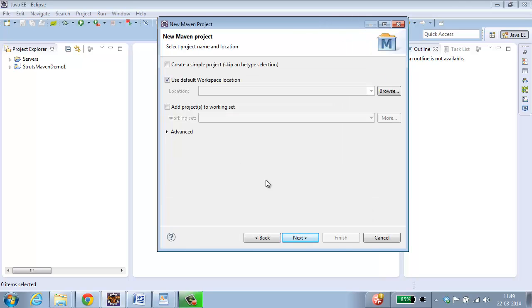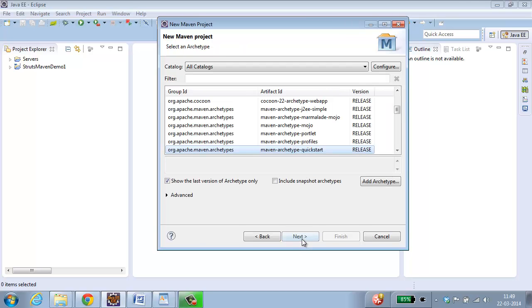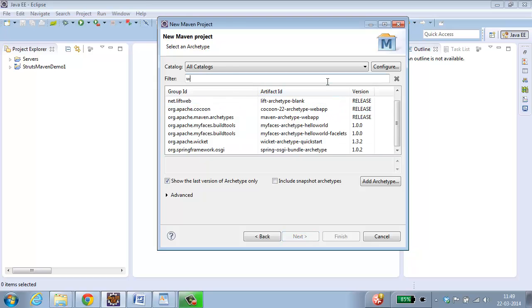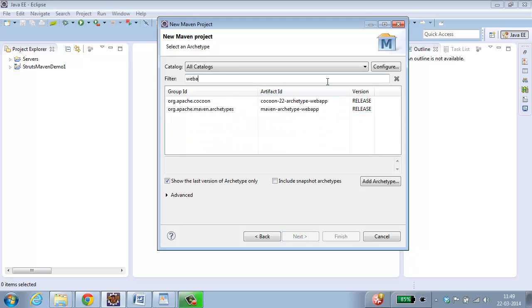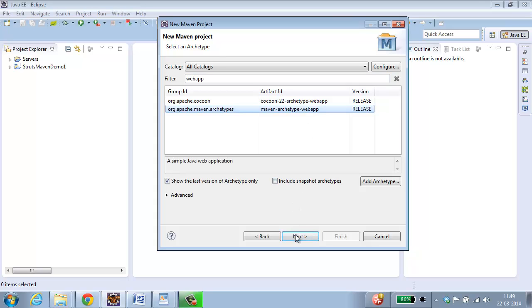Since we are going to create a web application, you can skip this part and click Next. Type web app in filter. Select Maven Archetype web app. Click Next.